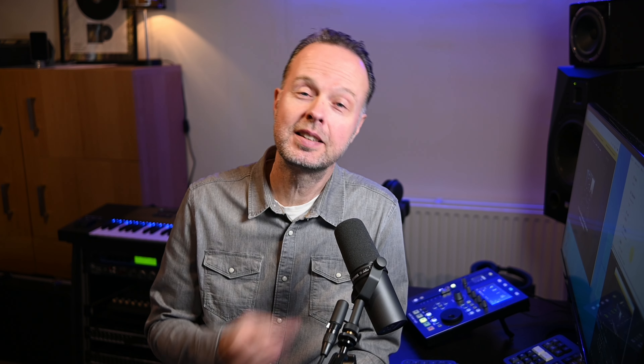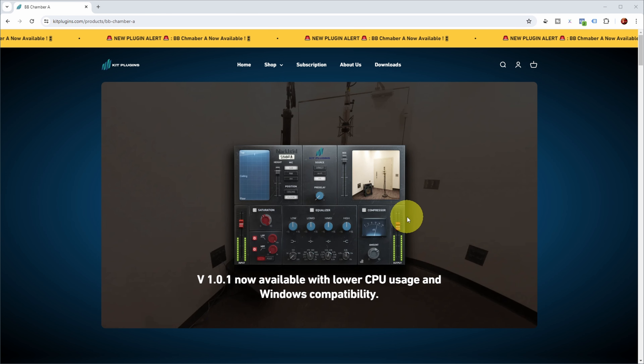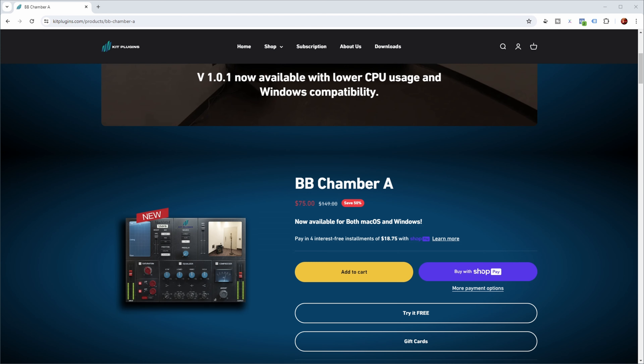Kit Plugins did provide me the license for this plugin so I could check it out for you, but it's not a sponsored video and they have not seen this video before I released it. Their website states that version 1.01 is now available with lower CPU usage and Windows compatibility, and currently there's an introductory sale where the plugin costs $75, where normally it costs $149.